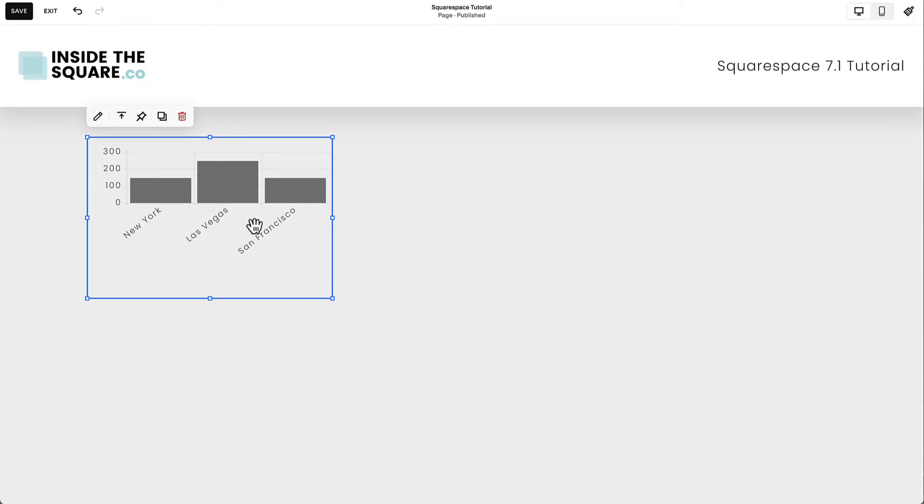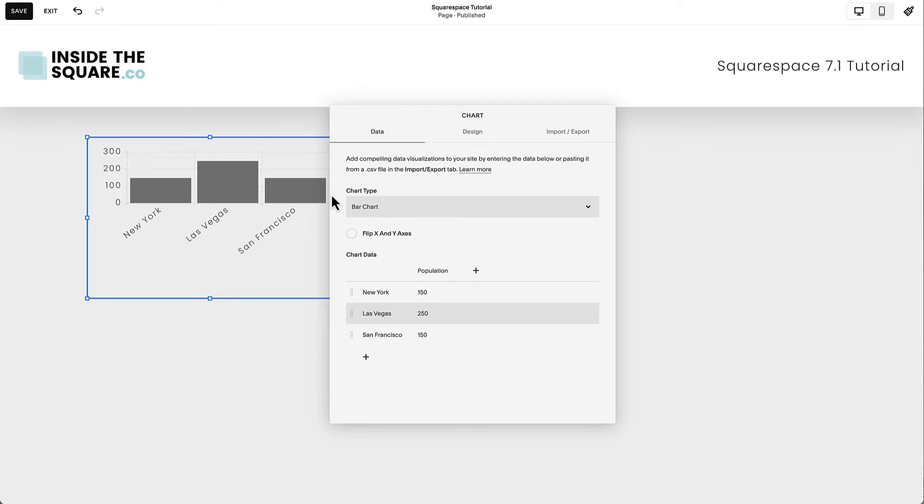To edit the content of this chart, you can click this icon right here to open the editor or double-click on the content block. This is where you can add your data and choose the style of chart.